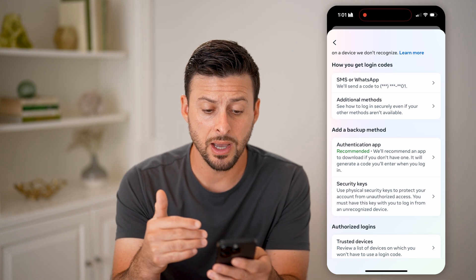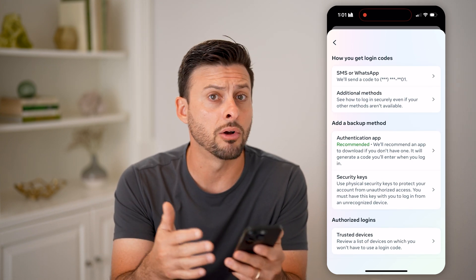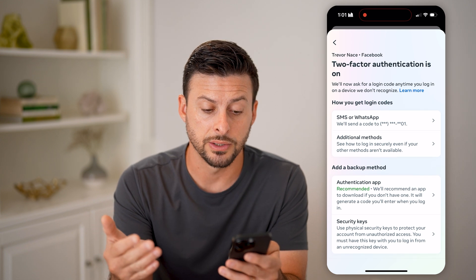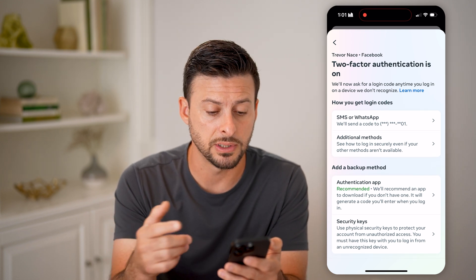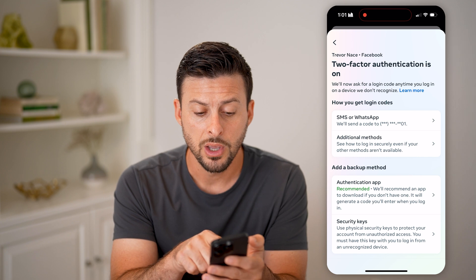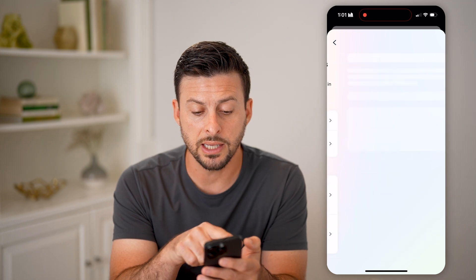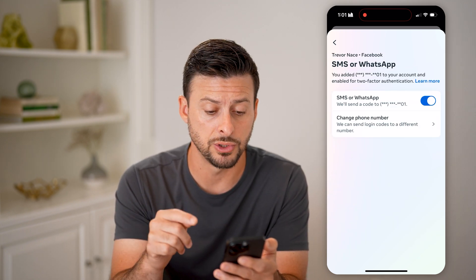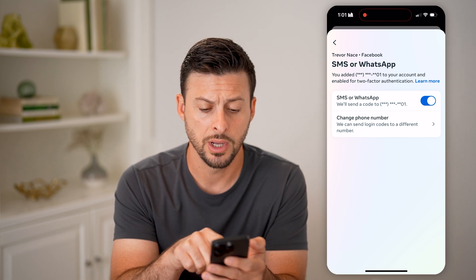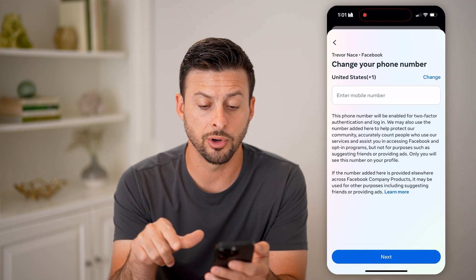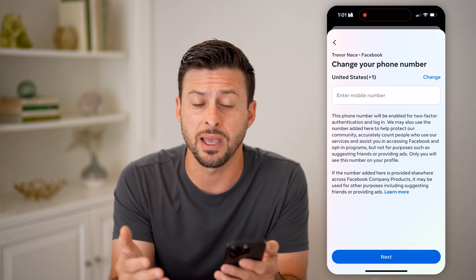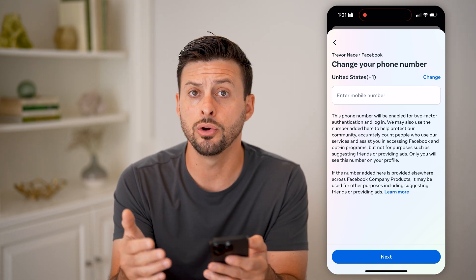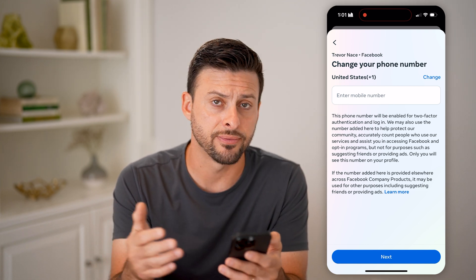Now keep in mind, there's not just a simple toggle on or off switch to enable all this. It gives you a bunch of different options — this is how to get your login codes. You can get SMS text messages or WhatsApp messages to a phone number. You can always choose 'Change phone number' if you wanted to update that to something different, so that you'll get a text code to a different number.